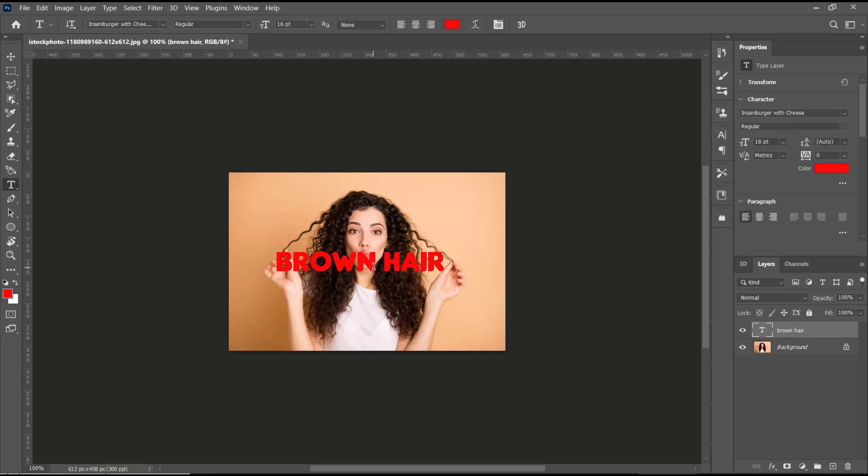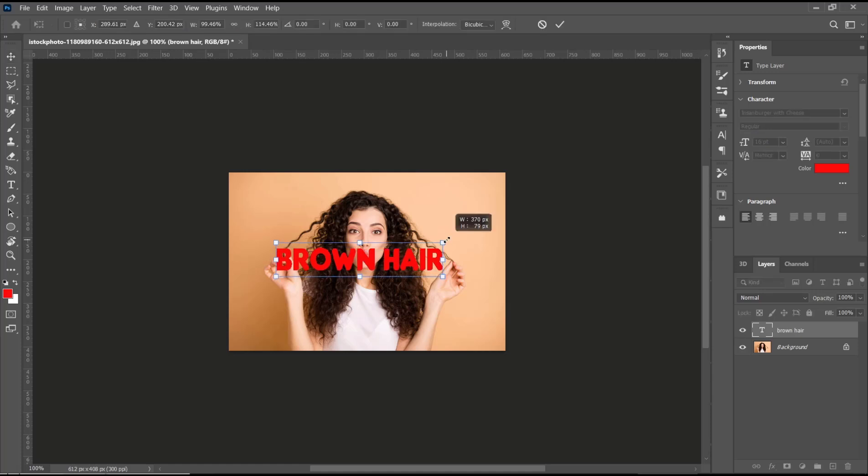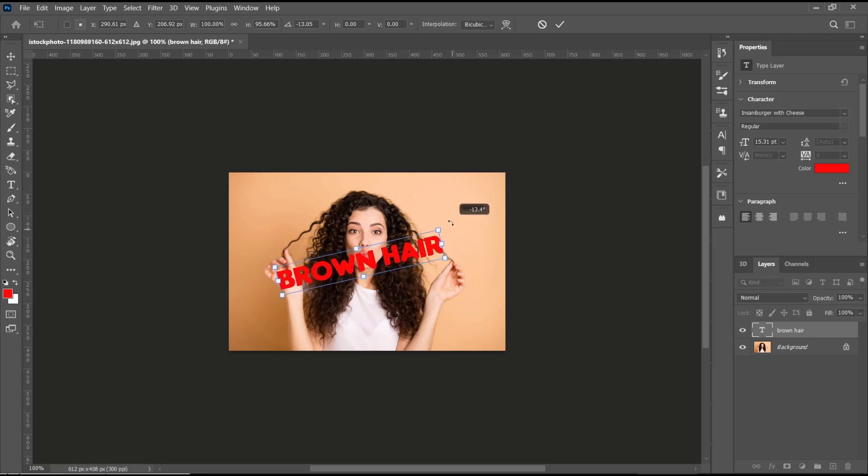You can move into the corner until you see the curved arrow. Click and hold, and now you can tilt the text object like this.